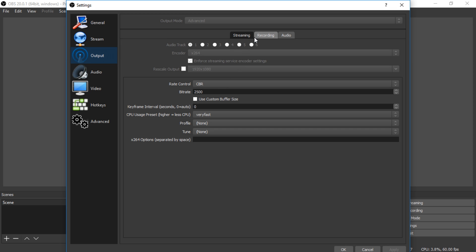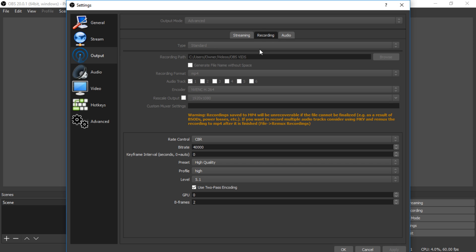I'm going to focus on recording, not streaming — I'm just not there yet. Output mode is Advanced, type is Standard. Recording path doesn't matter. Recording format is MP4. Audio track doesn't matter. The encoder — I'm not too sure what this is, but feel free to correct me in the comments — I believe this is your graphics card. The rescale output is currently 1920x1080. The custom muxer settings I left stock.